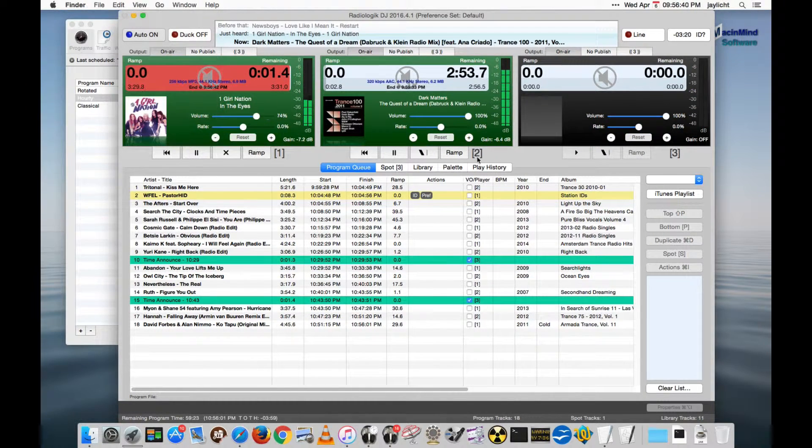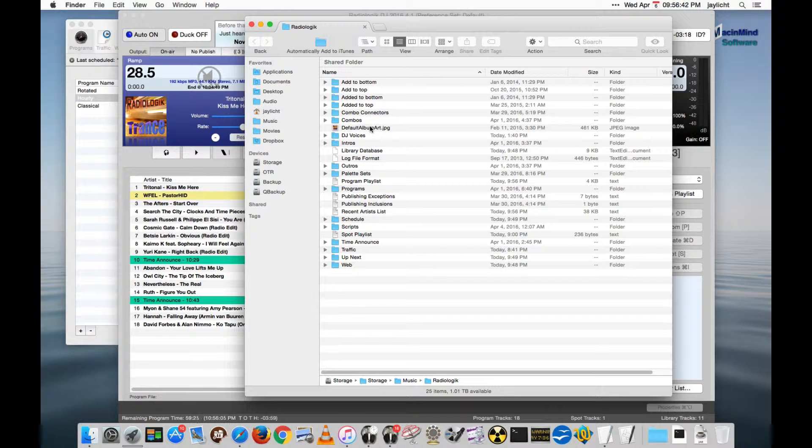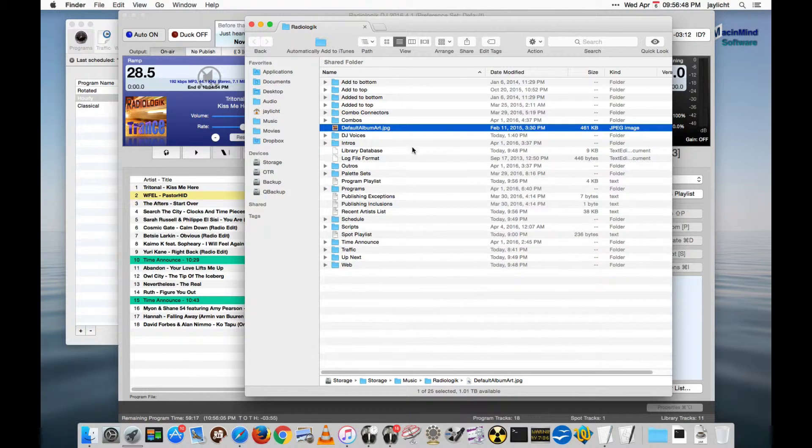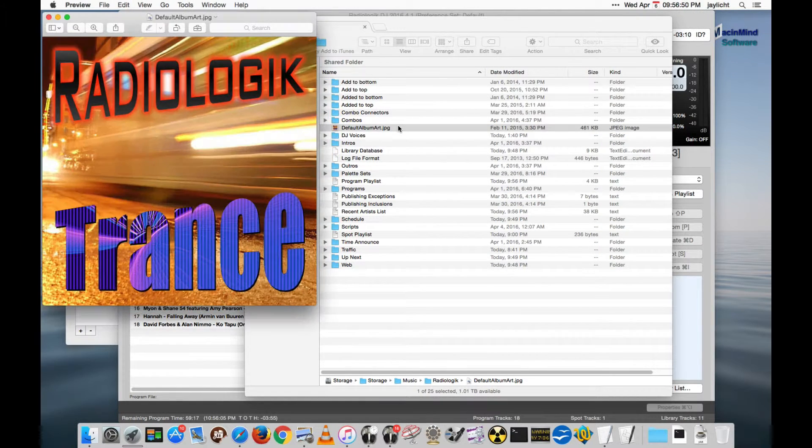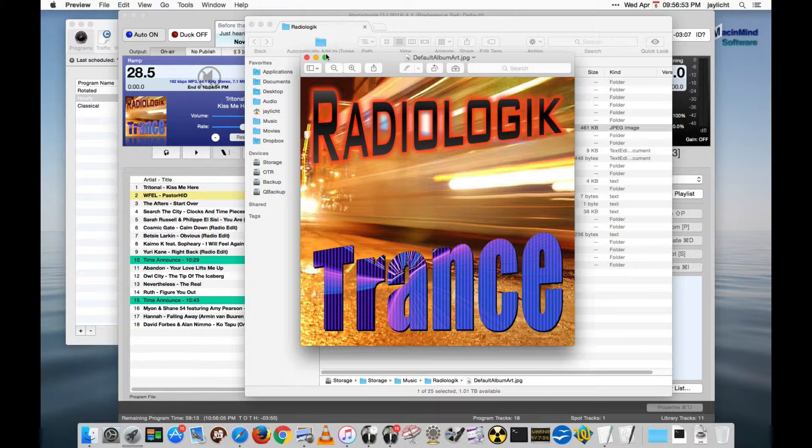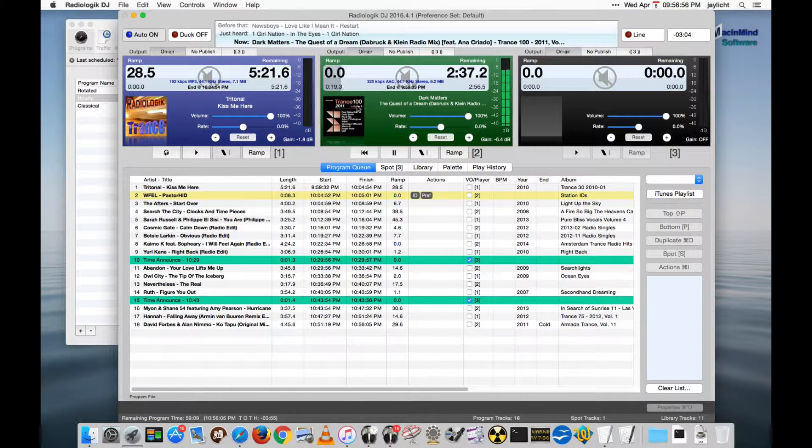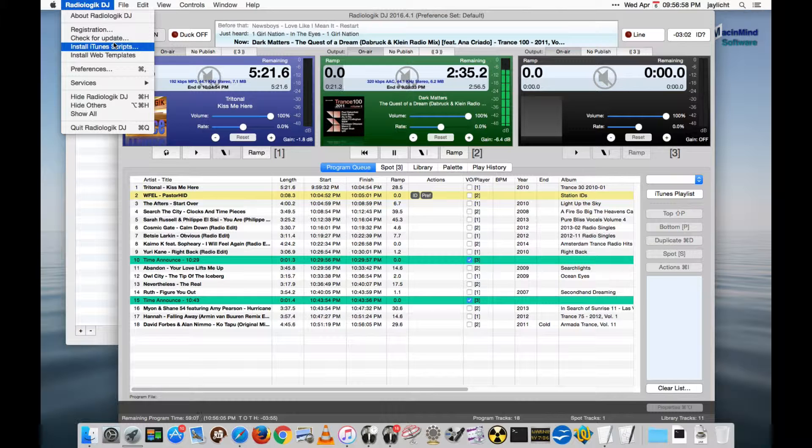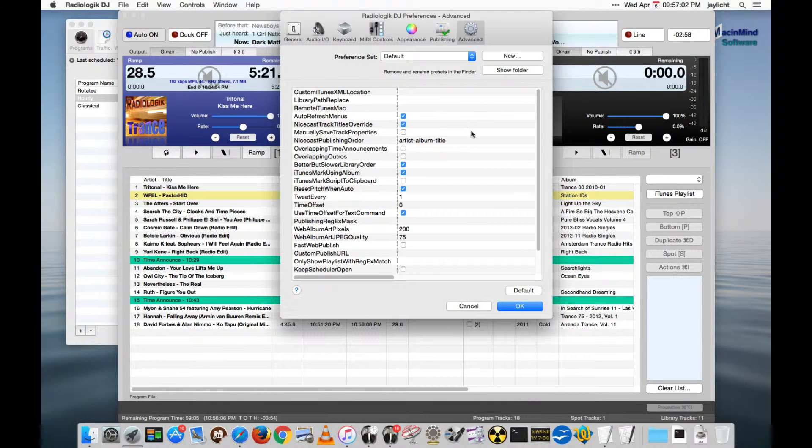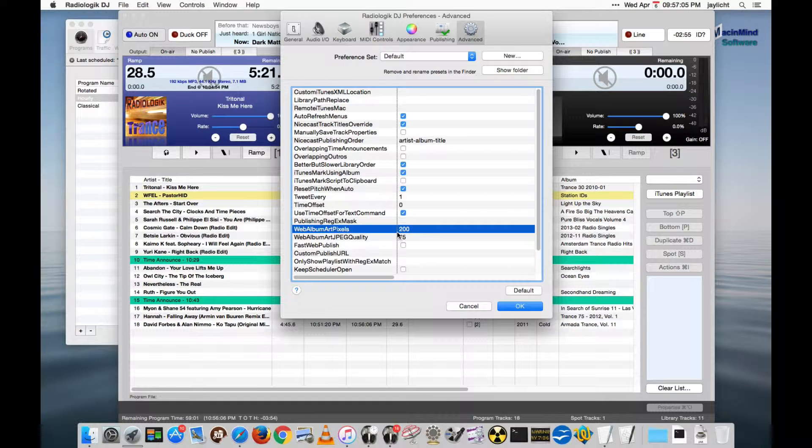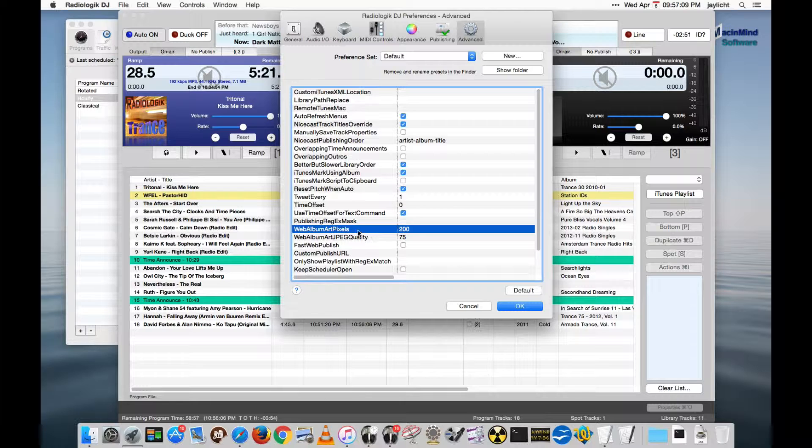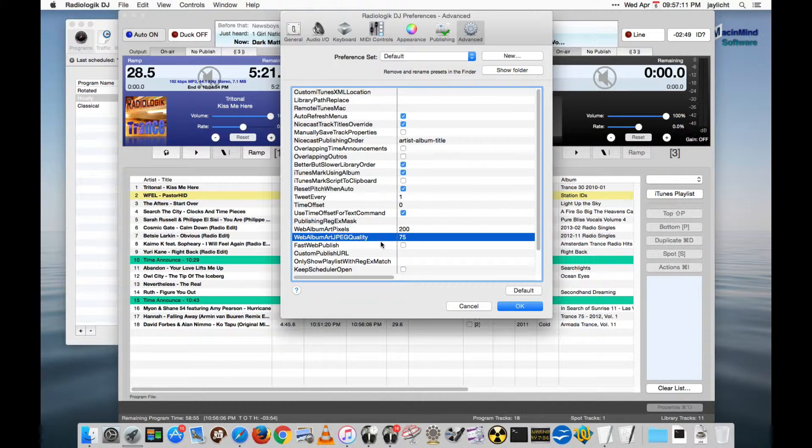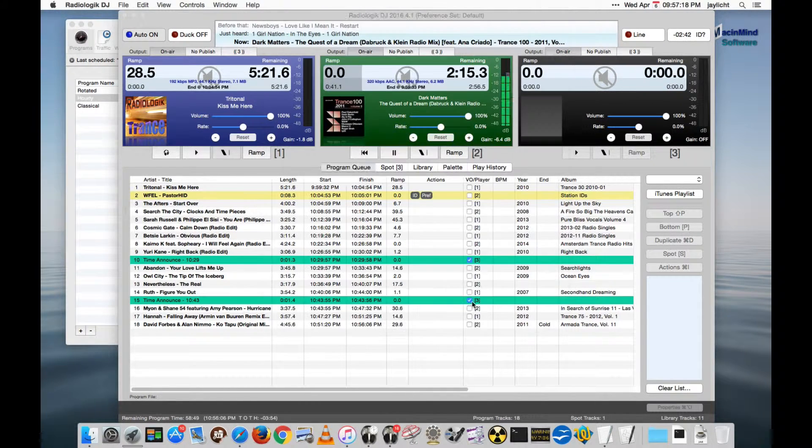And that's just a pretty simple thing. You make a default art dot JPEG inside your radiologic folder. I think mine's pretty big here and it'll get resized according to what's published. In the preferences on the advanced, you can actually specify your output size for web art, album art that gets published, and you can specify what level of JPEG quality as well right here.